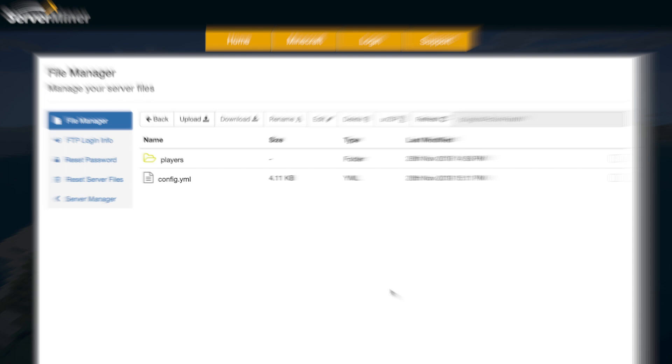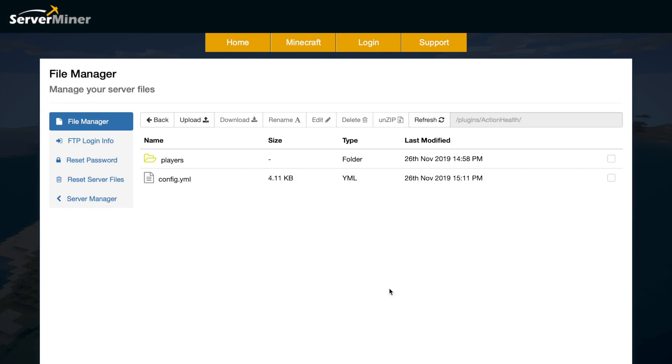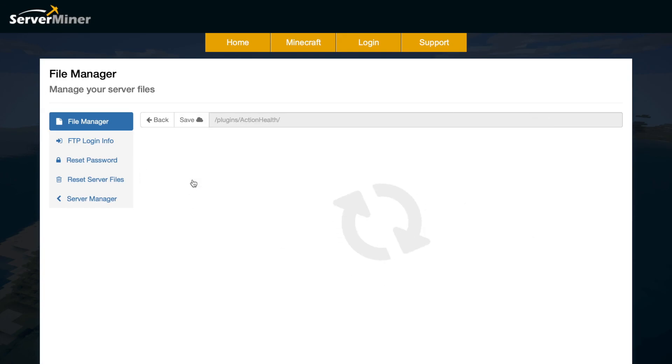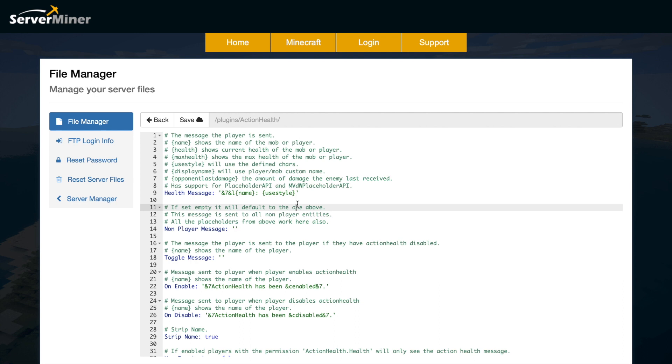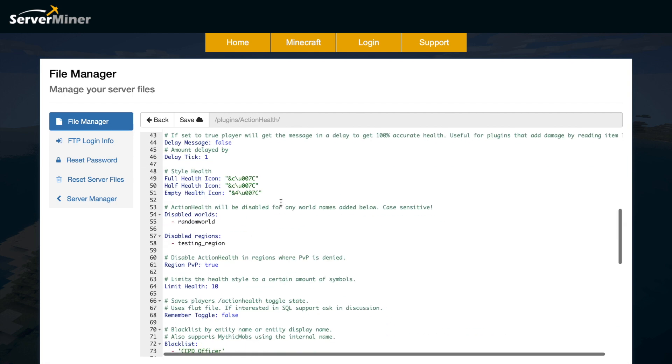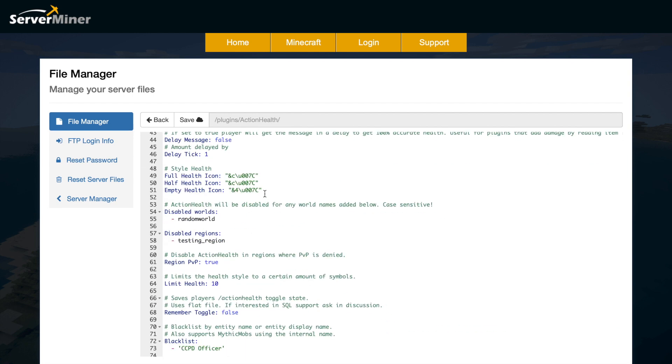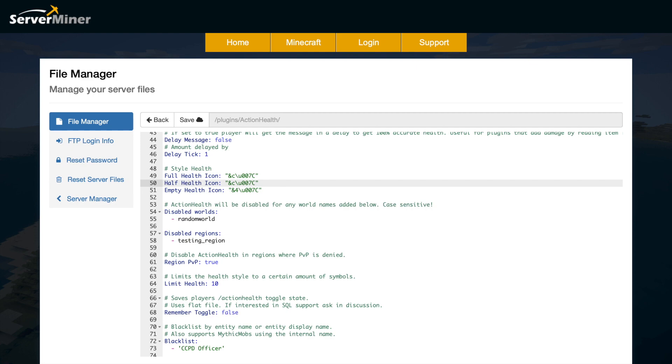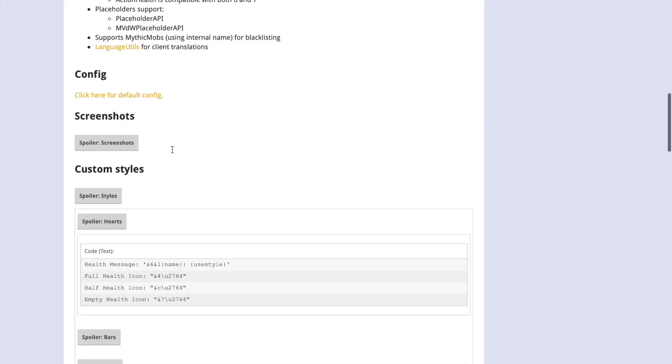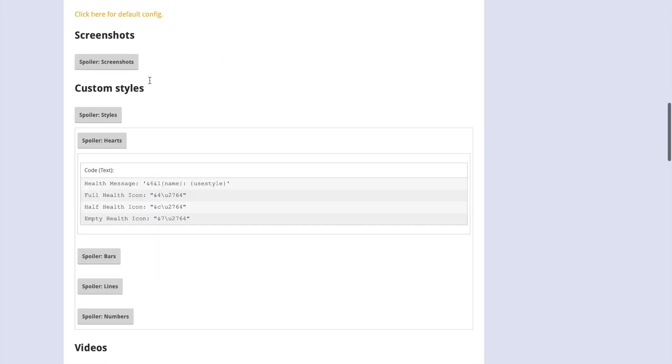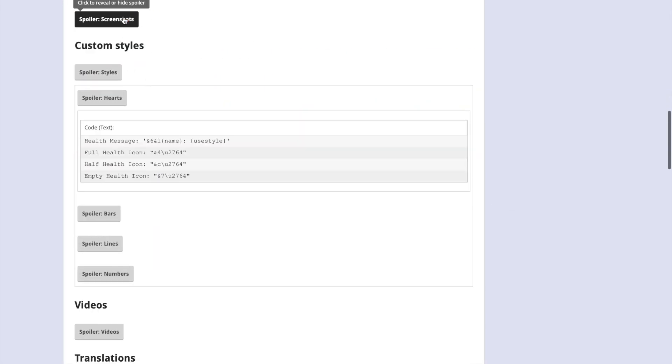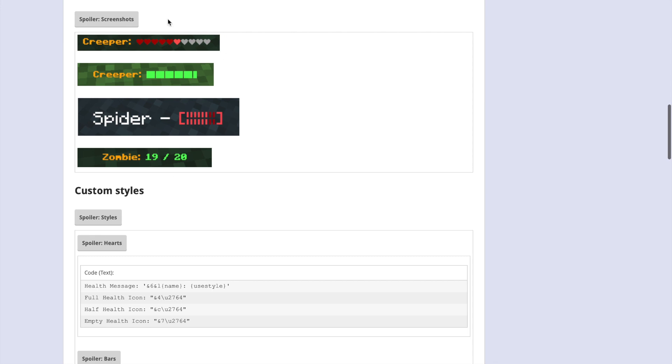Here we are in the SM picnic control panel. If we go into the only config.yml, we can have a look at what we can change. Up the top we've got the health message - this is how you customize the style and look of it. It'll give you the name of the player or the mob and the use style, which is what you set down here. You have all the different codes here which are to do with everything on the Spigot page.